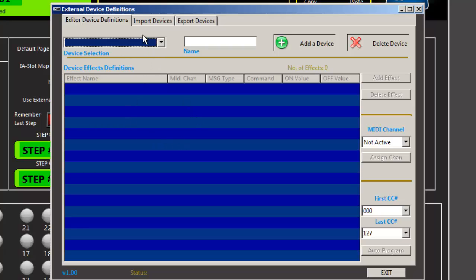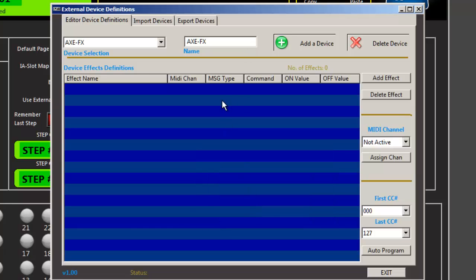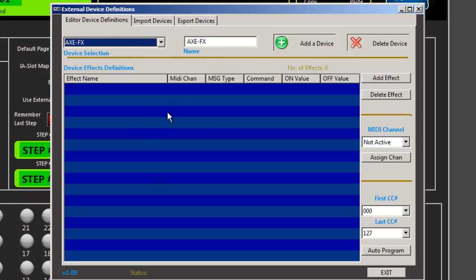I'm going to show you how to do this rather quickly. So let's create a device. Hit enter. Yes, we want to create a device. So now we have a single device created with nothing programmed yet.